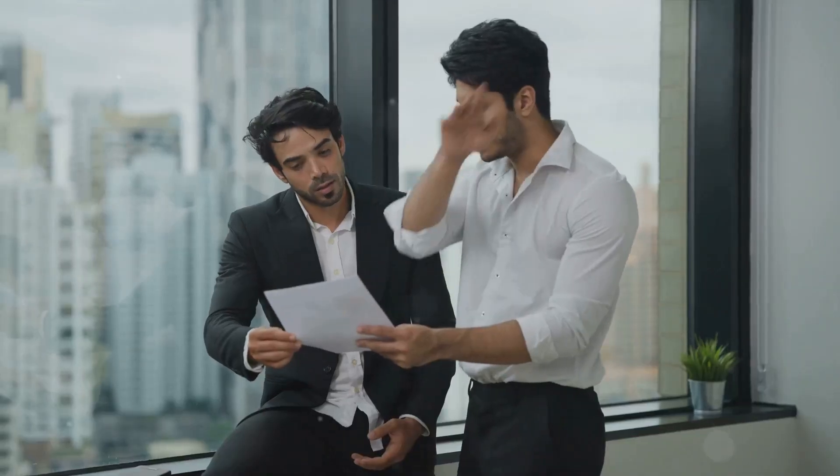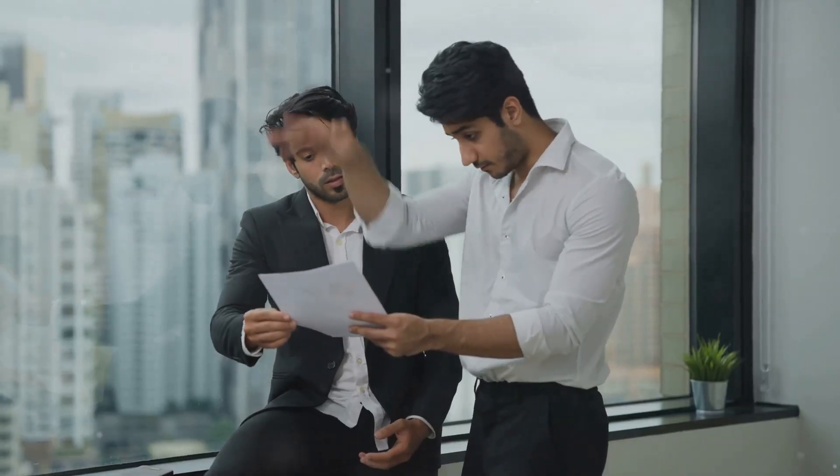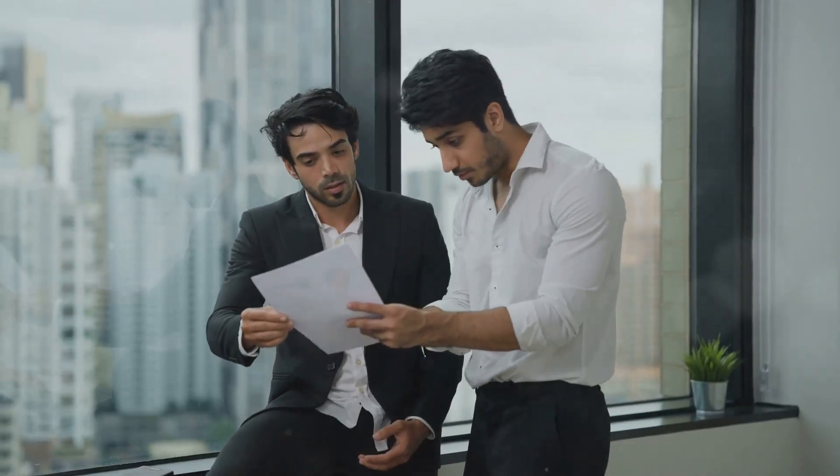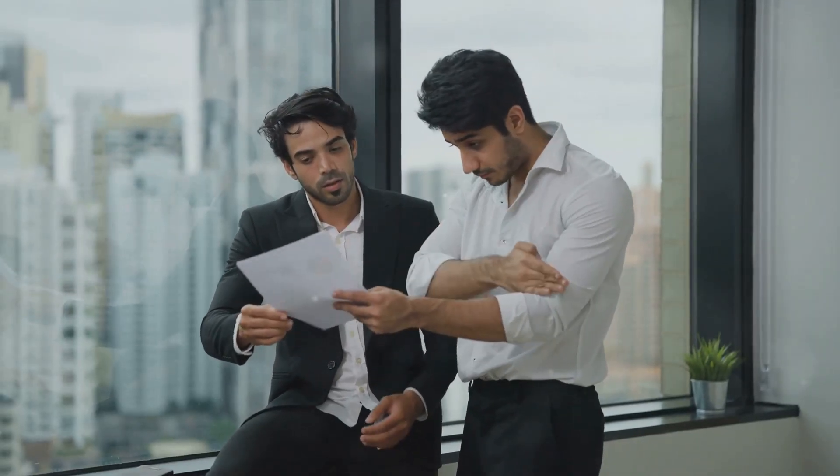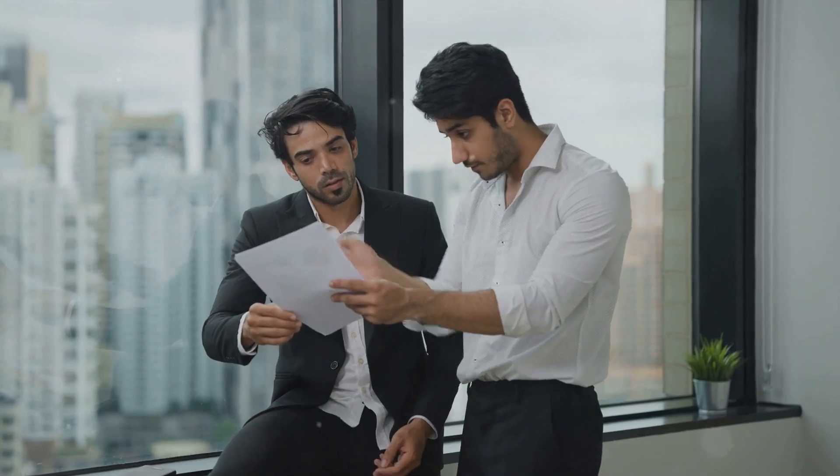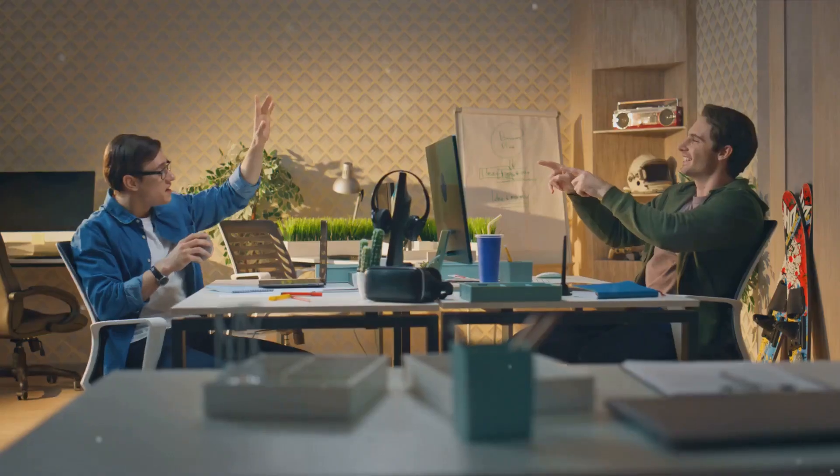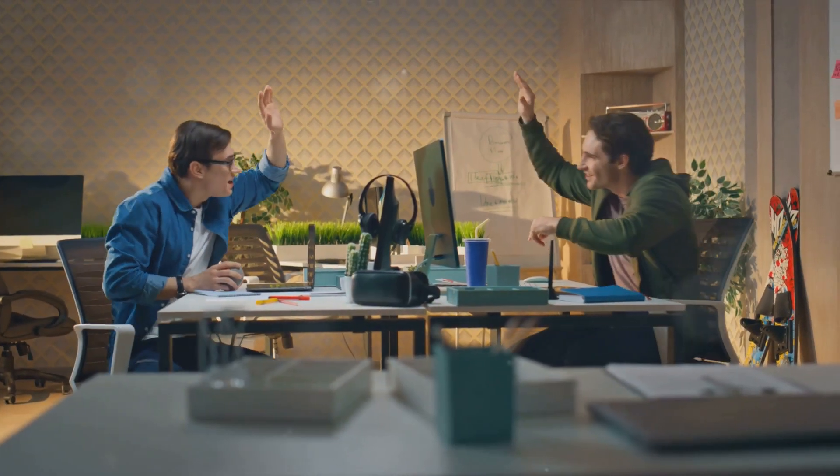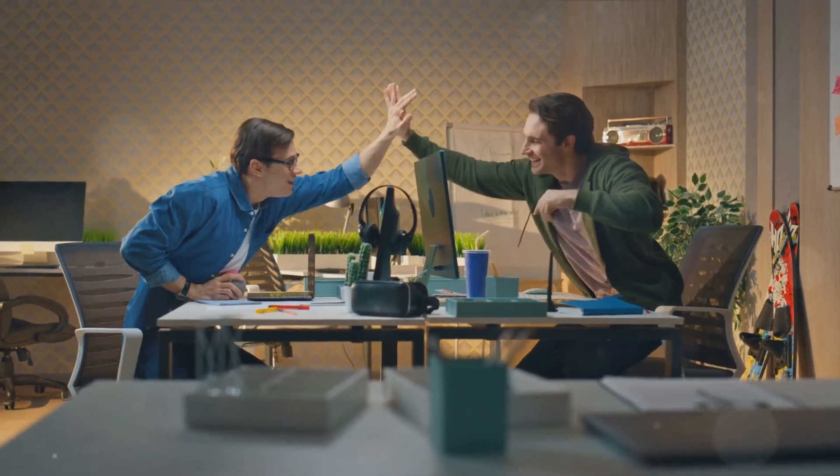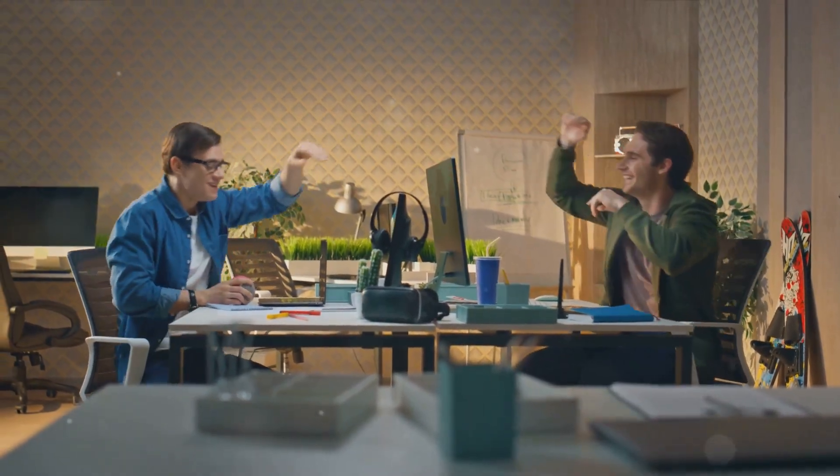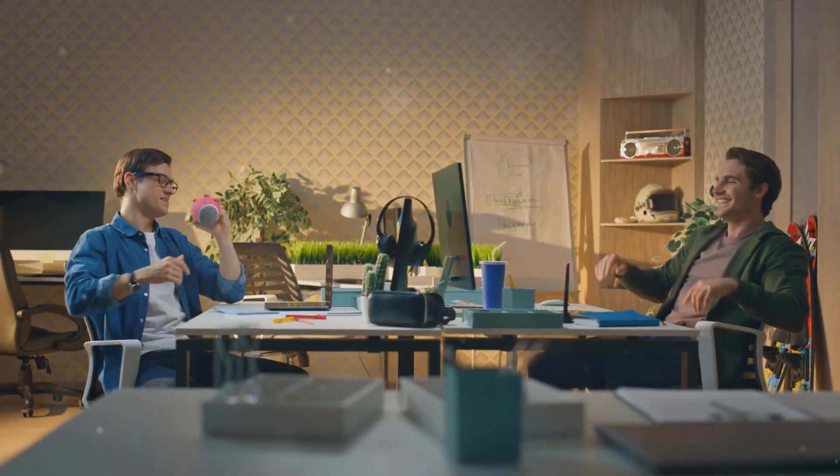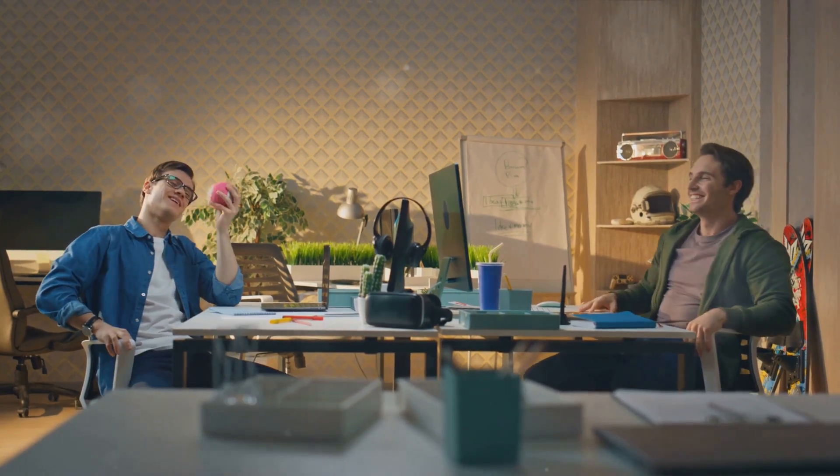Now you might be wondering, why is this so crucial in a workplace setting? Well, active listening fosters an environment of understanding. It reduces the chances of miscommunication, a common culprit behind workplace conflicts. It also shows that you value your colleagues' thoughts and ideas, and this builds trust.